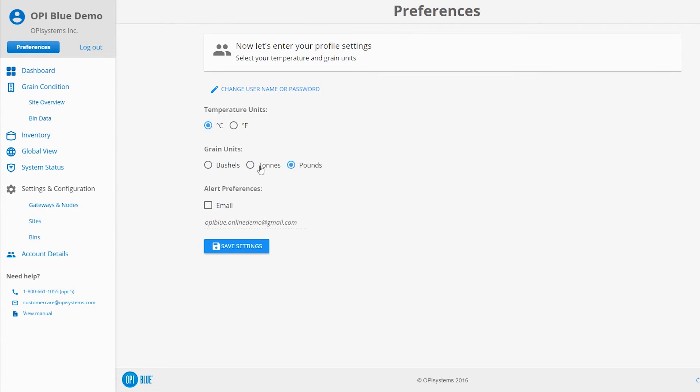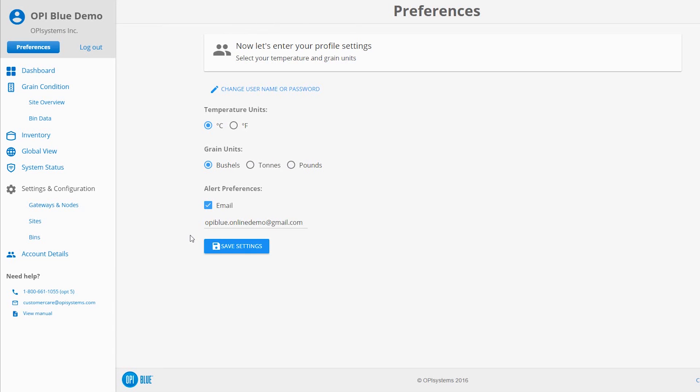Lastly, click or tap the checkbox to receive email alerts to the noted email account showing. You'll need to select this to have alarms sent to that specified email account. If you wish to have the email notifications sent to a different address, select email and click or tap on the address there to edit. Click or tap the Save Settings button.